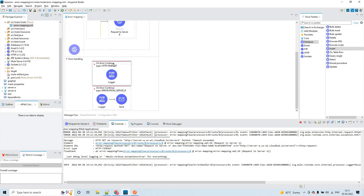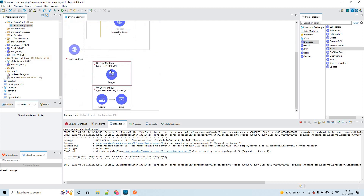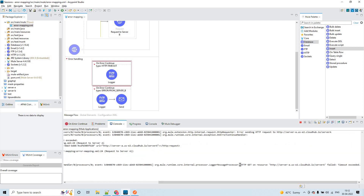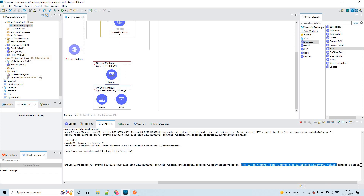Here we have two flow-level error handlers — both are on-error-continue. One has HTTP connect and timeout error selected. Because it's a timeout issue from server A, this error handler has handled that error. What I'm doing from this logger is printing the error dot description, and that is what you can see — this is the error dot description value.